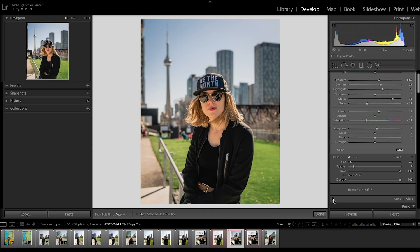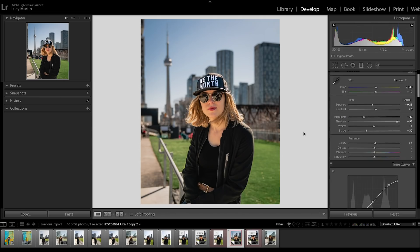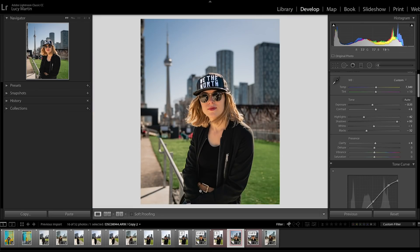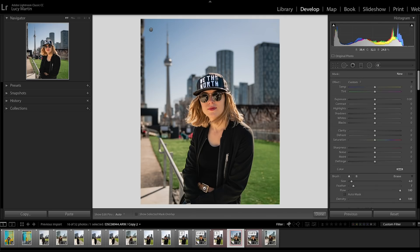I'll just show you those two changes — without the background and hat adjustments versus with them — that quick simple change looks great. Clicking done and looking at this image, everything looks pretty cohesive, but this belt is brown and the whole outfit is black. I don't know why I chose to wear a brown belt this day, but I don't like that at all, so we're going to fix it.